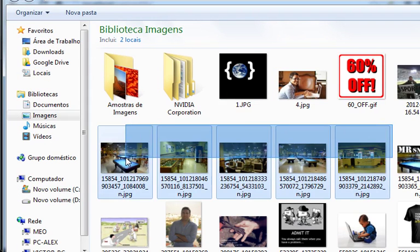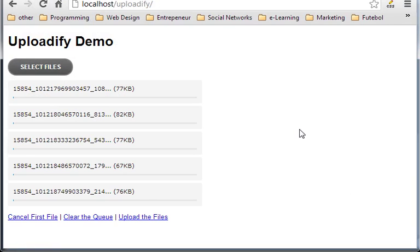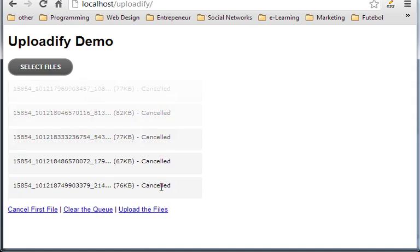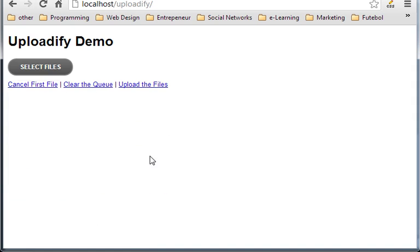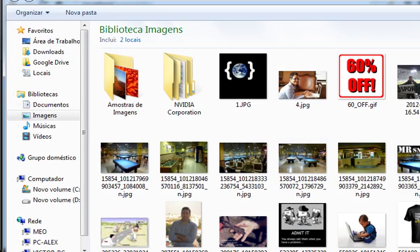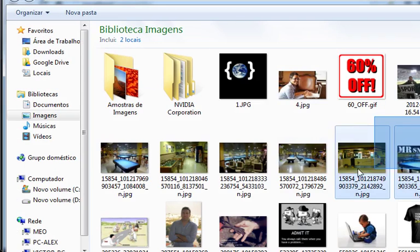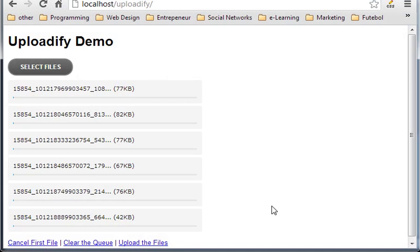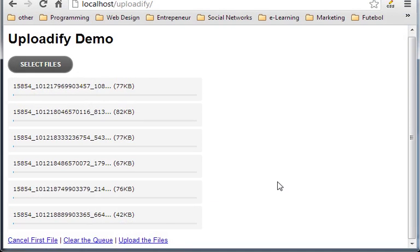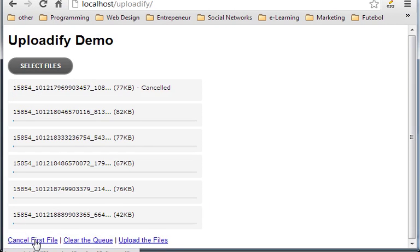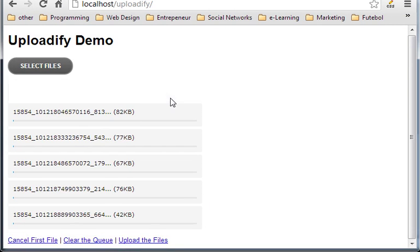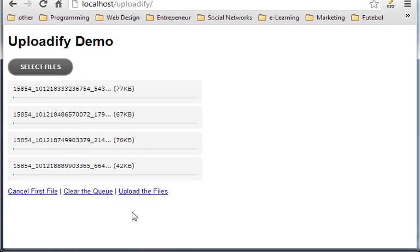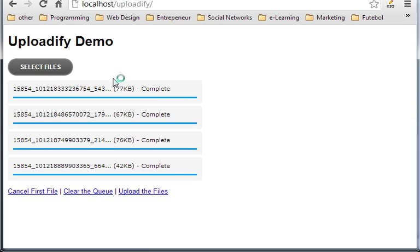Multiple. So we have these ready. I can clear the queue, cancel all of them. I can, let me just select them again. Start uploading them. Or cancel the first file, only the first one. One by one. And upload files and everything is uploaded.